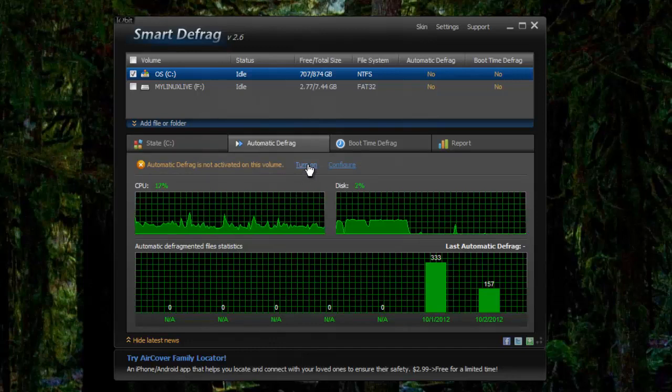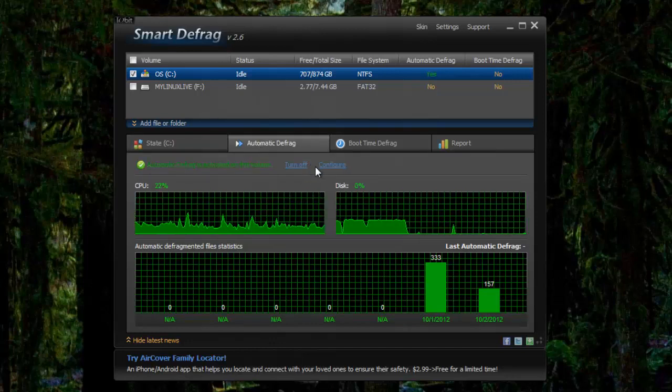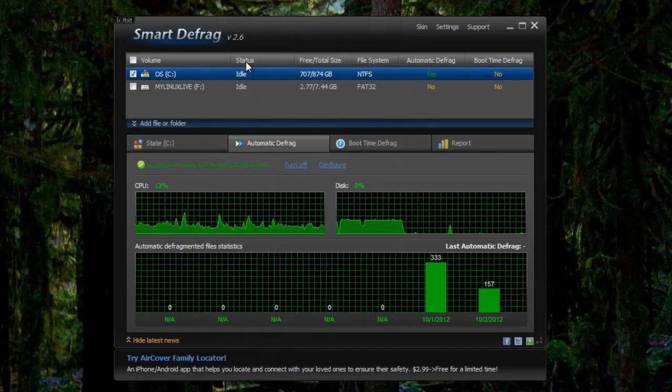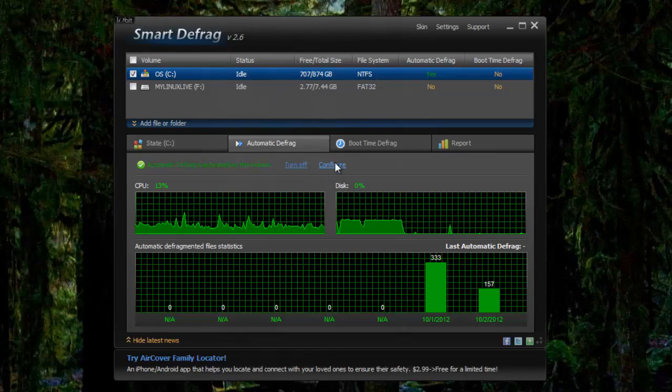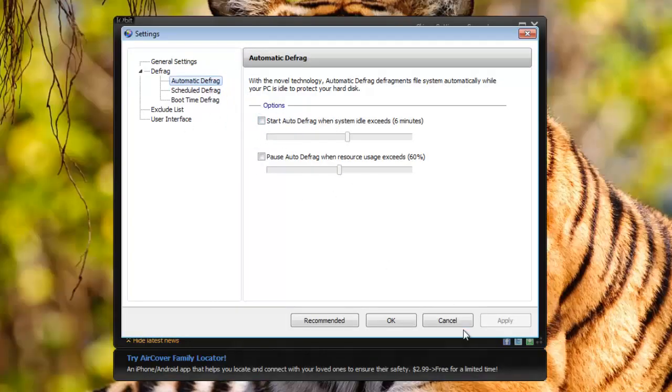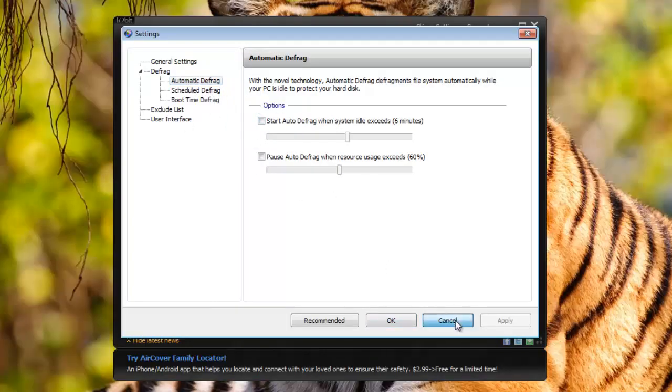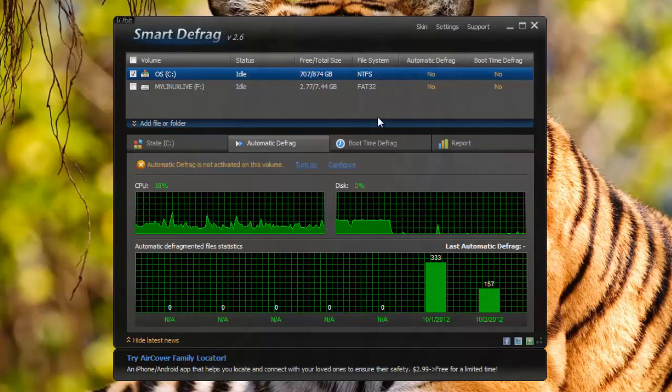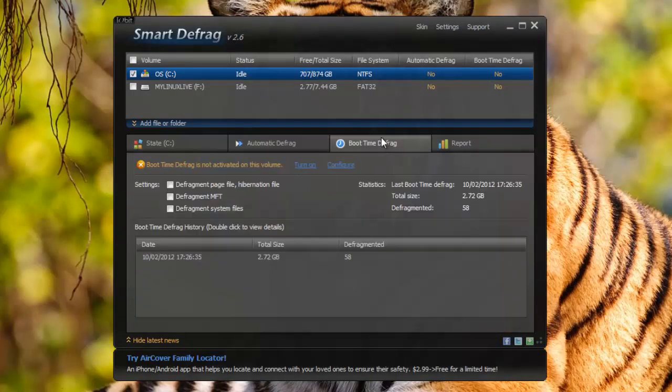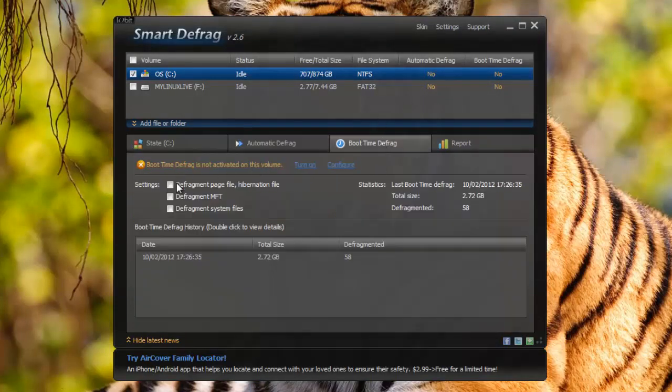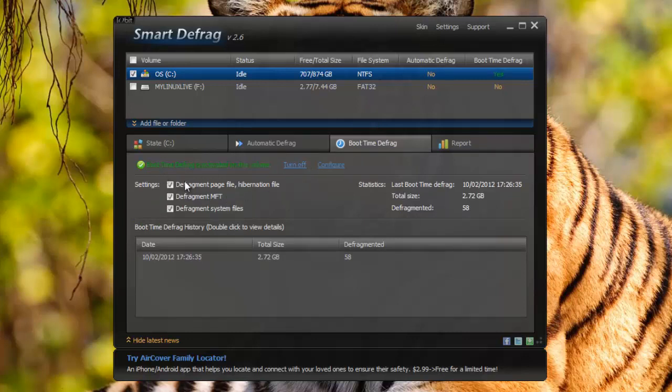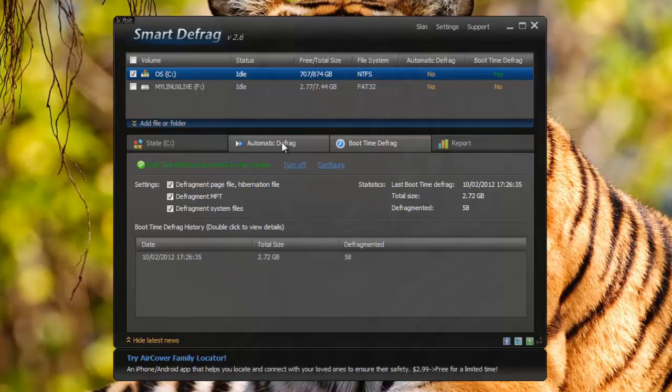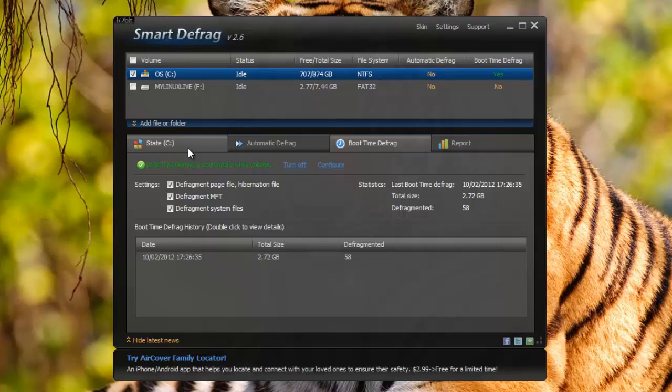Under automatic defrag if you turn it on on the C drive you can configure it and just set the settings for it. And then boot time defrag you want to turn it on and make sure all of these are checked. This will really help with your computer's performance. I think the boot time defrag of SmartDefrag2 is better than the Defraggler boot time defrag. I've done some research and it goes more thoroughly and it takes more time. But they're both really good.